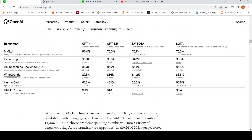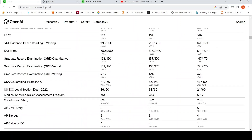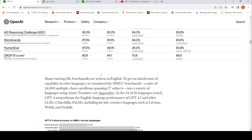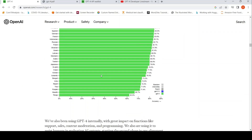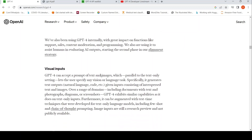The big change from GPT-3.5 is that GPT-4 can accept visual inputs. It can accept a prompt of text and images — your images could be photographs, diagrams, or screenshots.